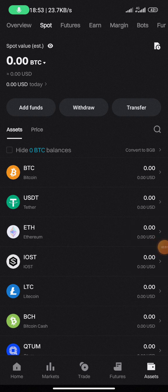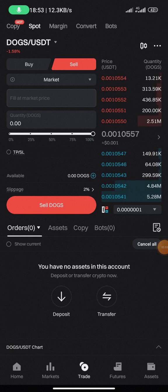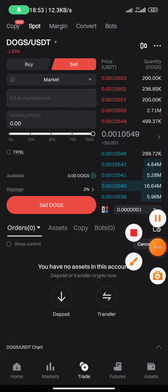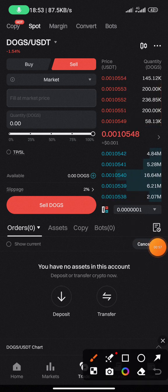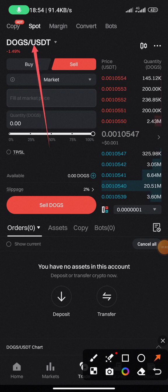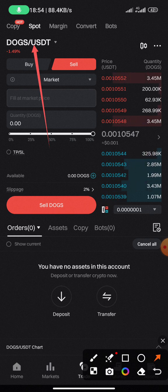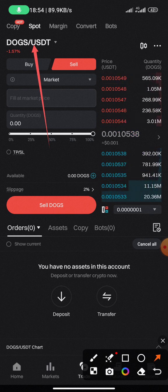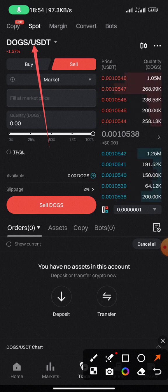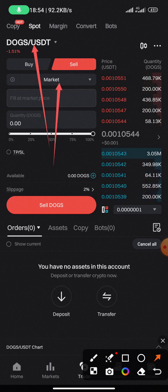The next thing you need to do is click on Trade at the bottom. This is the trade interface — very straightforward and simple. The first thing you need to do is ensure that the currency pair shown is the one you want to trade. If you have DOGE token, Ethereum, or any token you want to trade, ensure that it is the currency pair shown at the top.